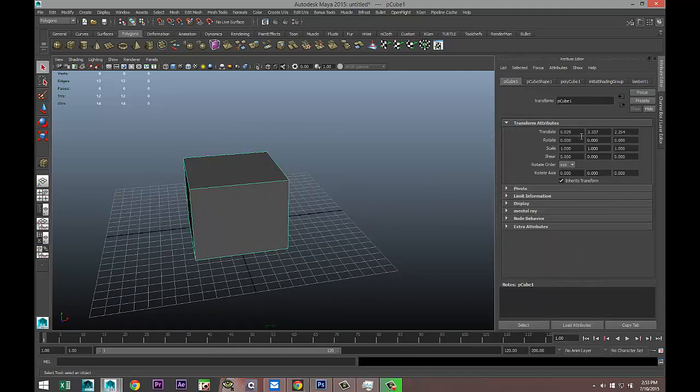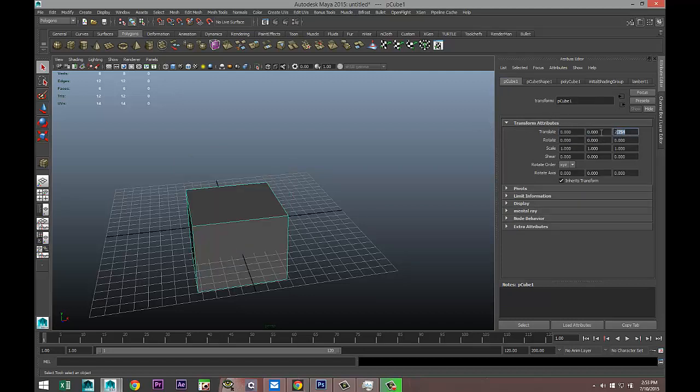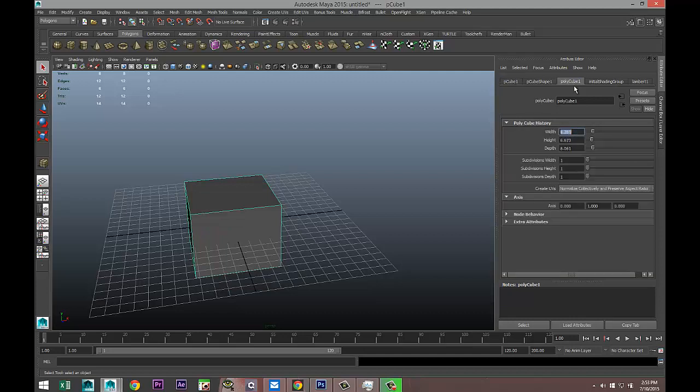I'm going to go into my polycube and do a few subdivisions in height. Let's do three.